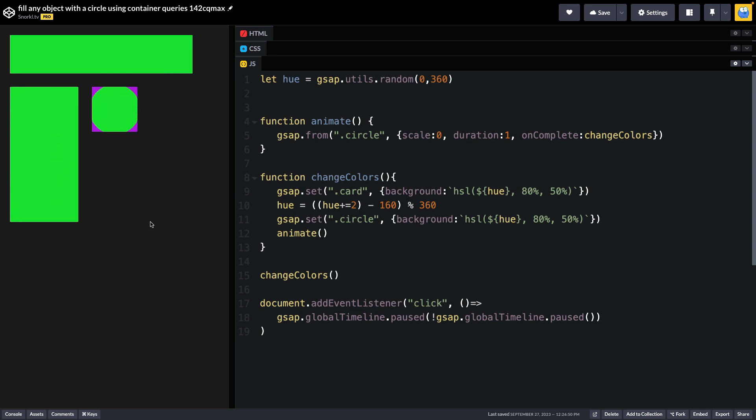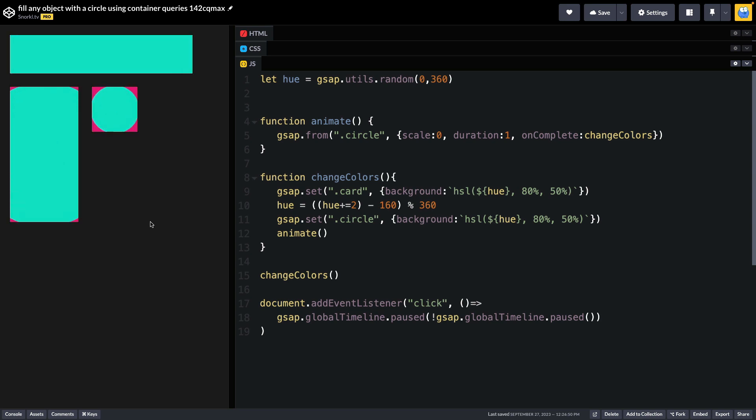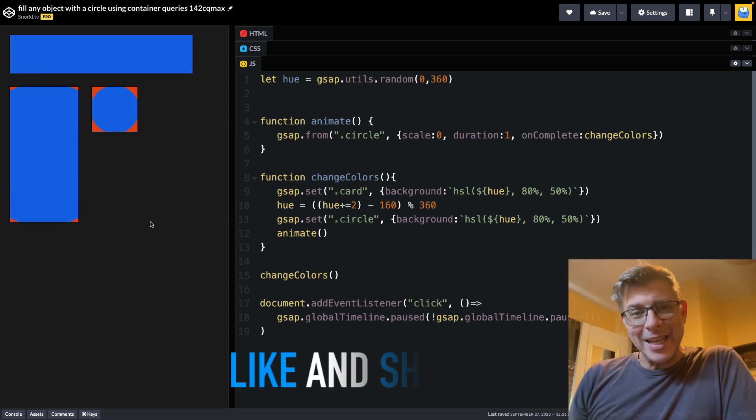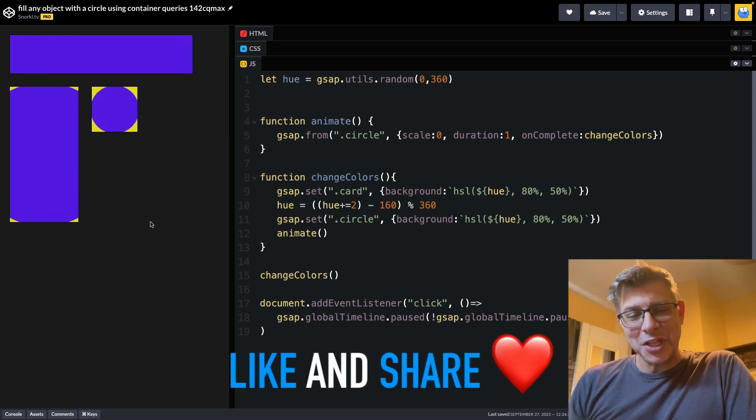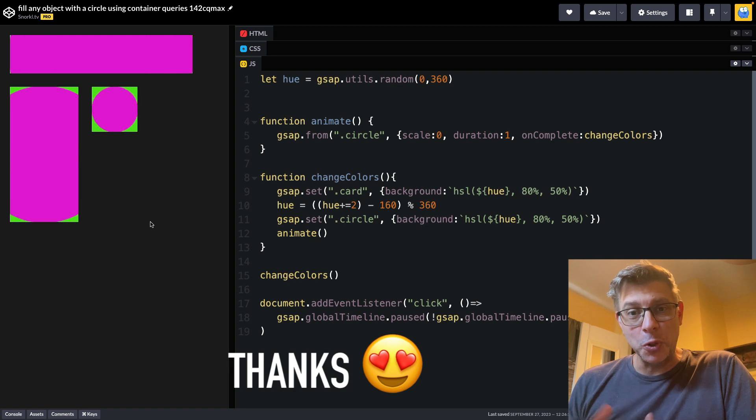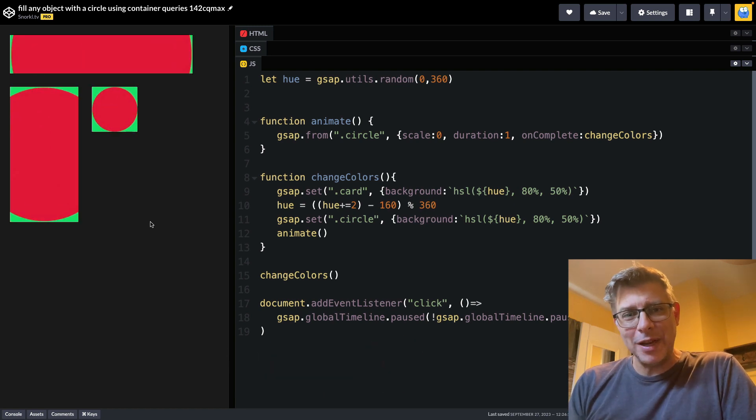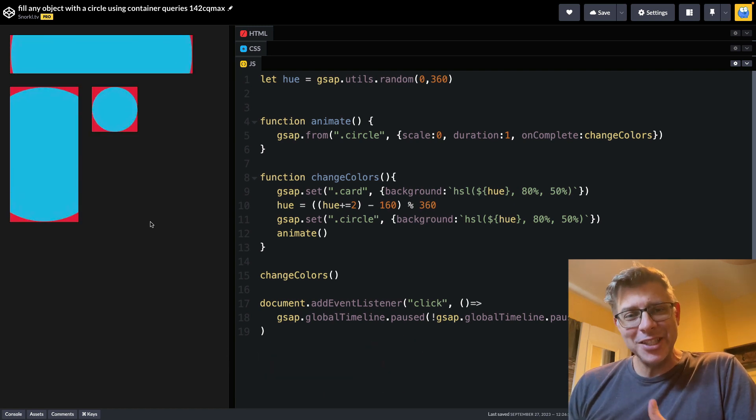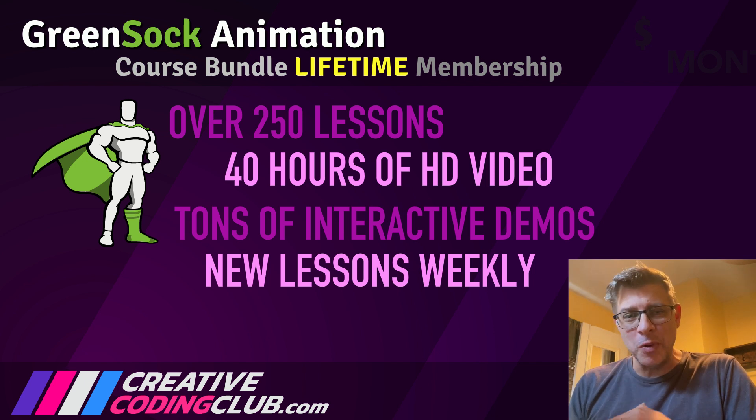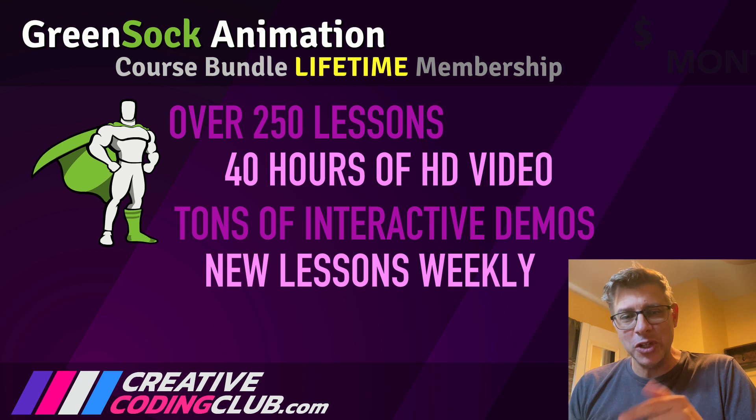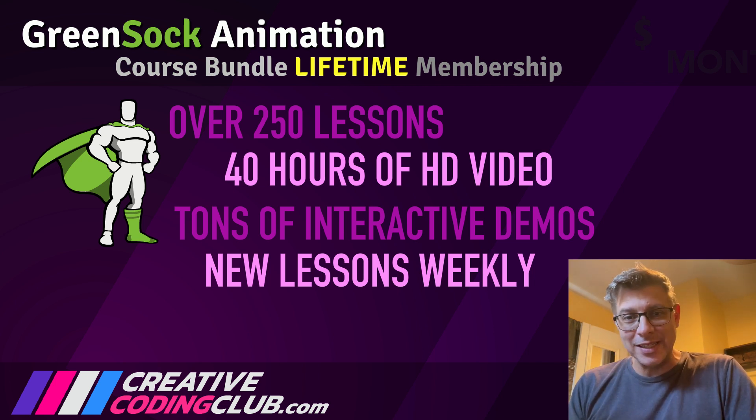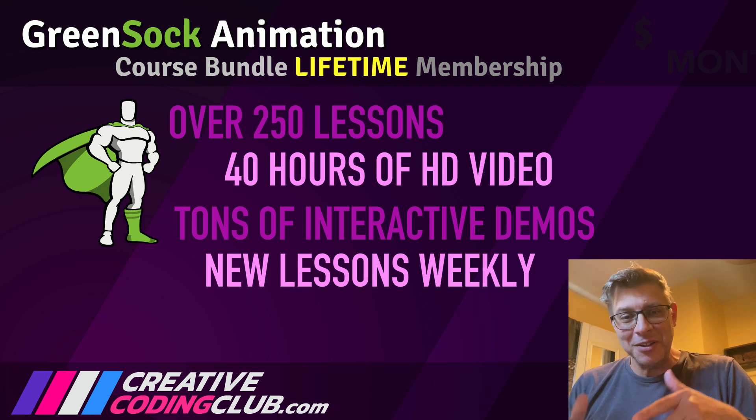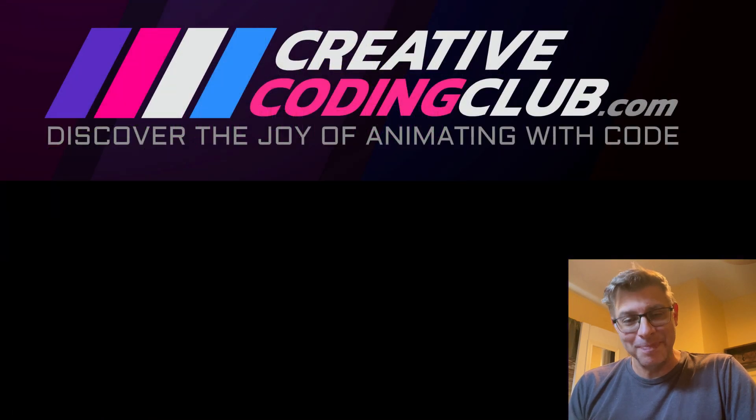So I thought this was a lot of fun, and I just wanted to share this little trick with you. And as always, if you like this video, please share it, leave a comment, all that cool social media stuff. And if you want to learn more about GSAP, check out creativecodingclub.com. I've got over 250 lessons going through everything from the basics to scroll-driven animation, SVG animation, and so much more. Each week my students get a new lesson, and I guarantee you it's the best way to learn GSAP. Thanks for watching.